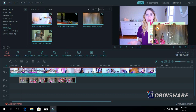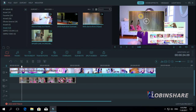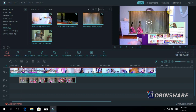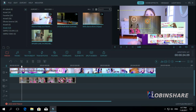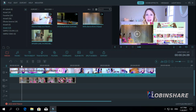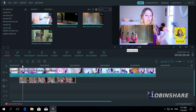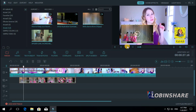You can move this video by clicking and dragging it. You can rotate it by positioning the marker over here, clicking and dragging. You can rotate it, change its size, and position it wherever you want. Let's position it over here. If we play now, we can see the two videos simultaneously.